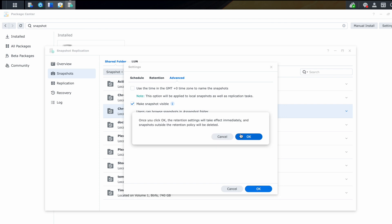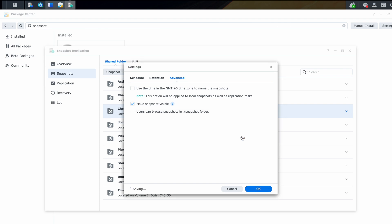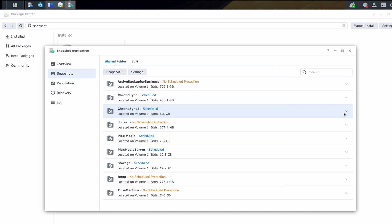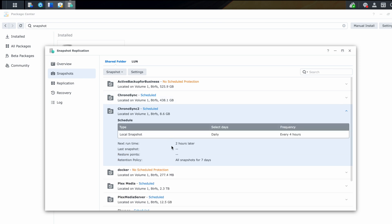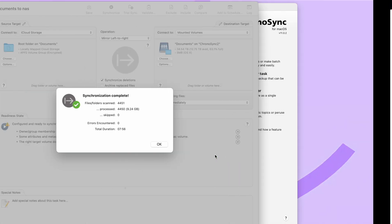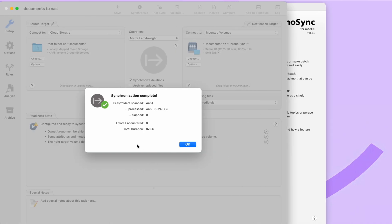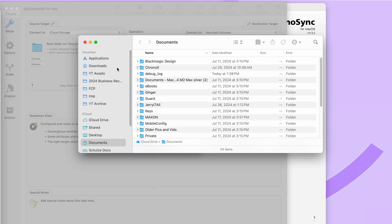So we can expand this over here and see right now, there are no snapshots currently, but it's going to start taking them at some point, whenever it hits that four hour mark. Let's see if the folder finished copying over and it did. It took seven minutes and 56 seconds to do a little over nine gigabytes of files.